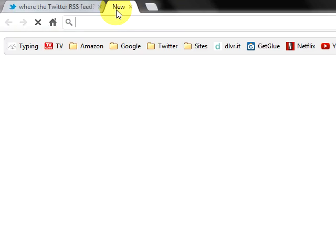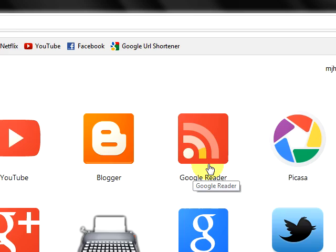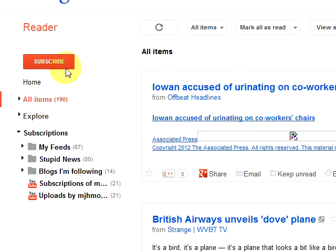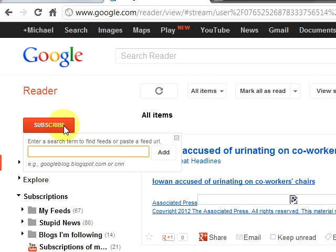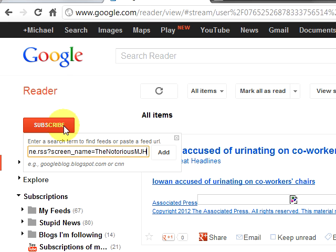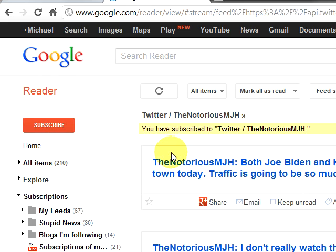What we'll do is right-click on that and copy the link address. Then I'm going to go to a new page and open up Google Reader, and I'm going to add this new RSS feed to my RSS reader. I already have it copied to my clipboard, so I'm just going to paste it in there. I'm going to delete this person's name and put my own, which is the Notorious MJH, and go ahead and add it and see if it works.